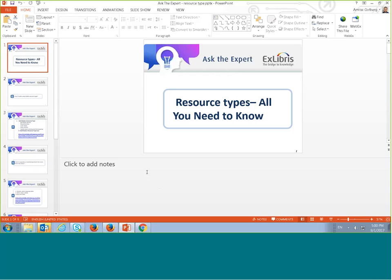The most common resource types are books, articles, journals, and so on. Every slide in this presentation has a question and then I'll answer it. Each question has a direct link to an article on our knowledge center. The recorded session and presentation will be sent to you afterwards. If you have any questions during the session, ask in the chat and I'll address them at the end.